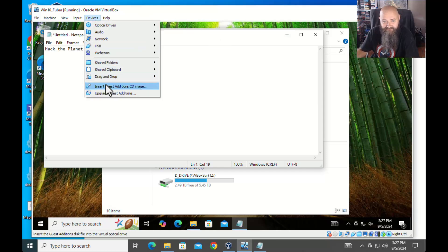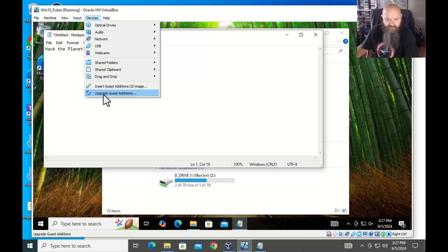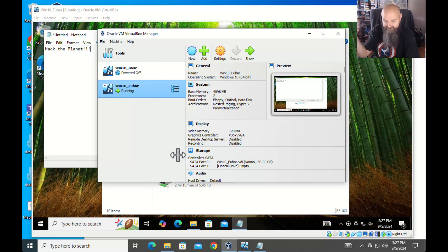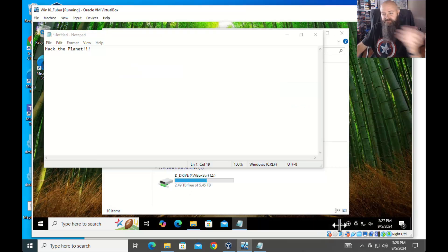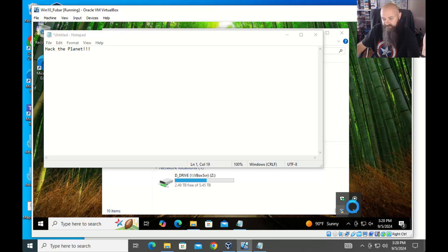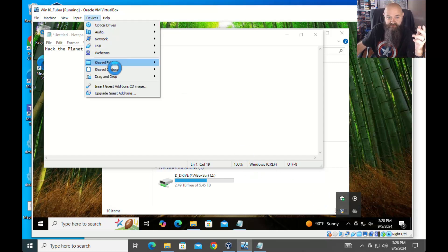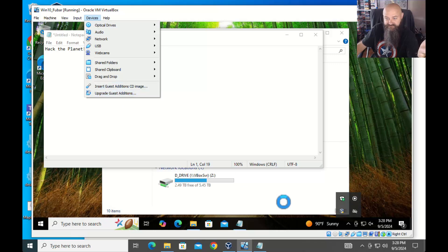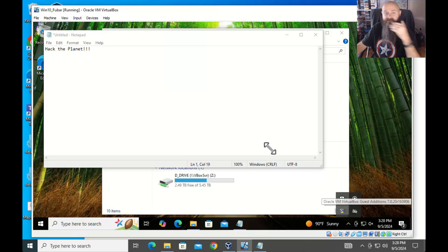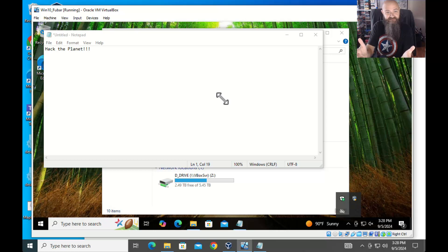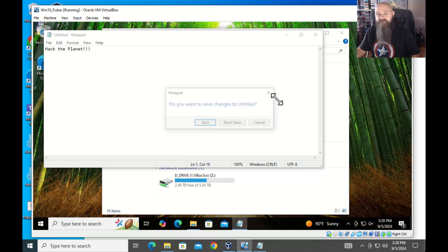I don't know why shared clipboard isn't enabled by default. Every so often VirtualBox will put out an update — you get a little pop-up, click a link, download a package, run it, and it updates everything. But with each one of those updates, the VirtualBox Guest Additions will also need to be updated. You can do it through Upgrade Guest Additions or through the icon at the bottom.